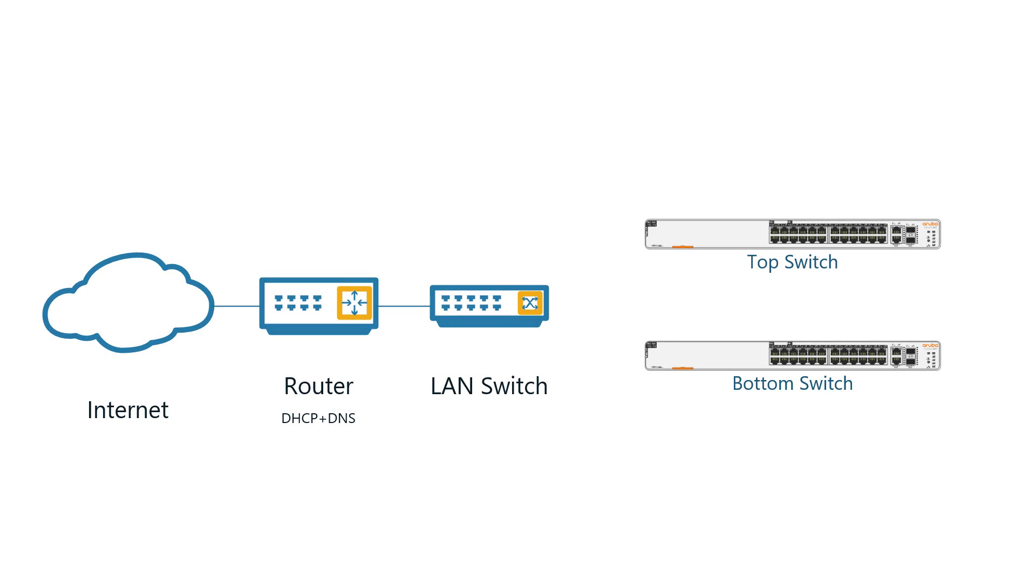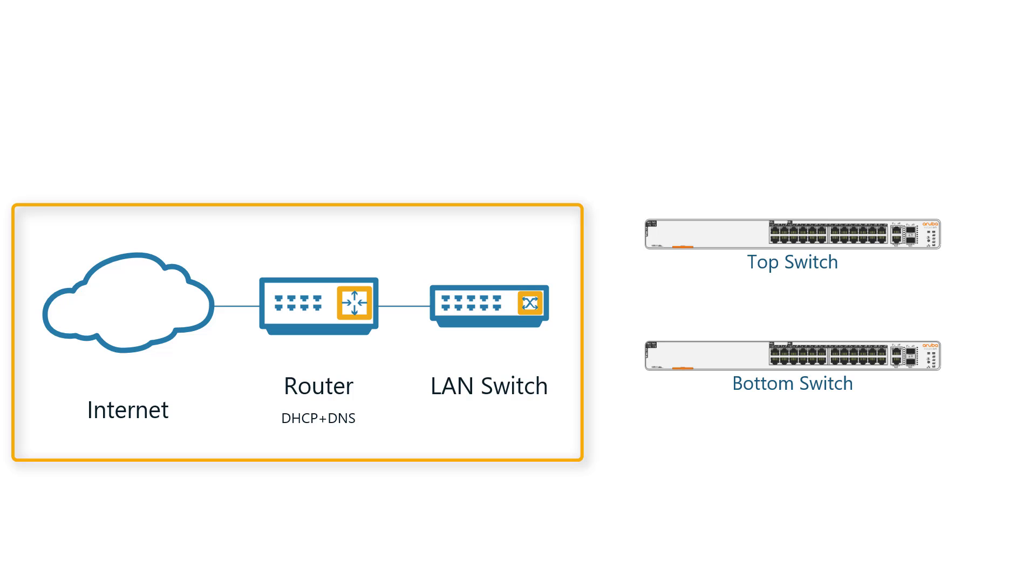Let's first demonstrate the Instant On app method. In order to provision these switches into the cloud, you'll need an existing network with active DHCP and DNS services, as well as active internet access.